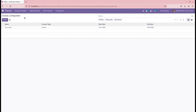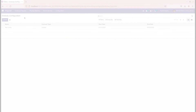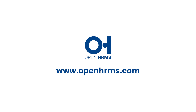That is a simple feature available in this module which manages the employee settlements during resignation. Thank you for watching the video. If you want to know more details about OpenHRMS, you can visit openhrms.com.